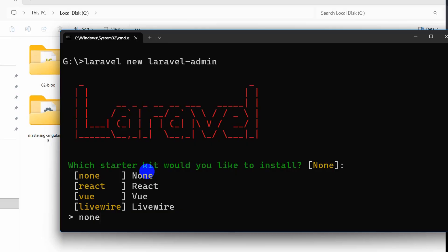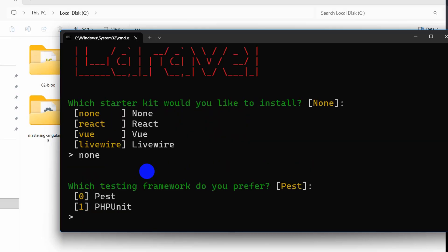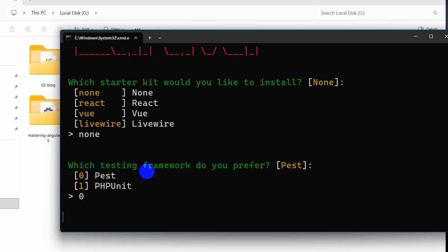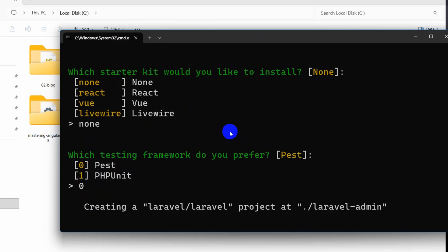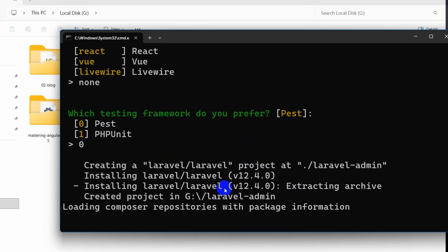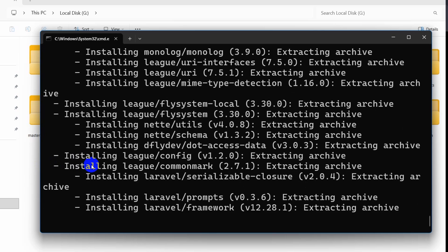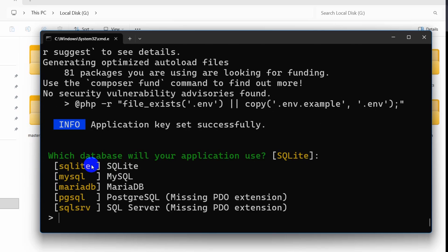So right now we will press enter and it will start creating our Laravel project and we need to answer some questions. For the starter kit we will say none — enter zero. After writing zero it will start creating our Laravel project. This will take some time, so I will just fast forward the video. At some point it will ask which database you would like to use. We are going to use MySQL.